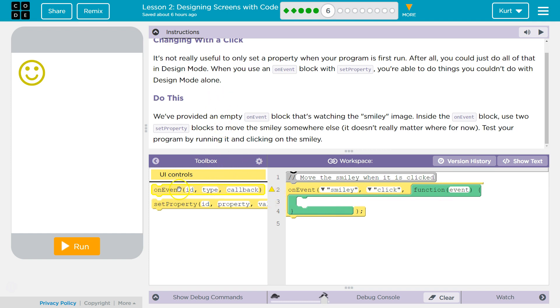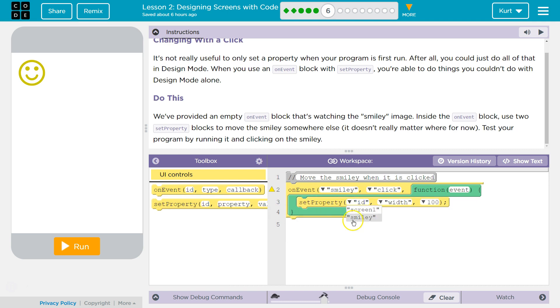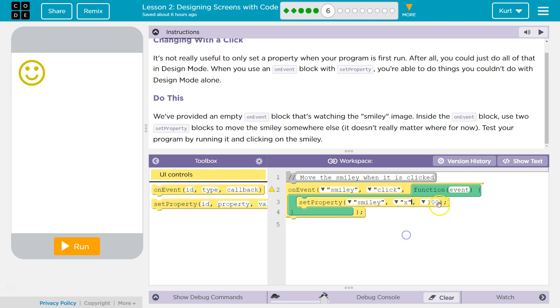So, they want us to set a property for smiley when it's clicked on, changing the x and y values.